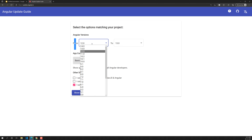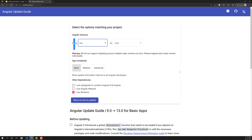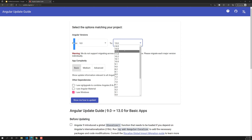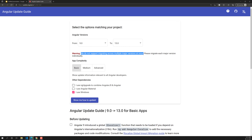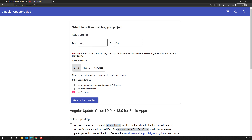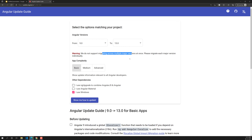For example, if you have a version 9 application and want to upgrade to version 13, you cannot do that directly. You will see a warning: 'We do not support migrating across multiple major versions at once.' You must migrate each major version individually — so 9 to 10, 10 to 11, 11 to 12, and 12 to 13.